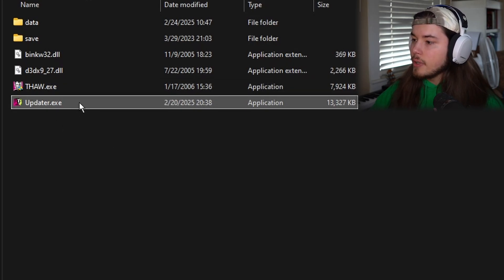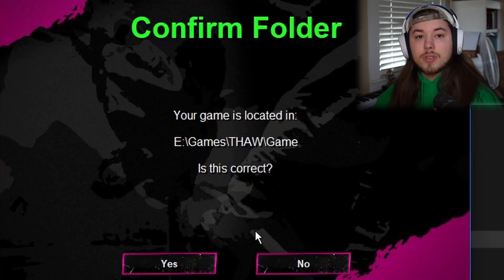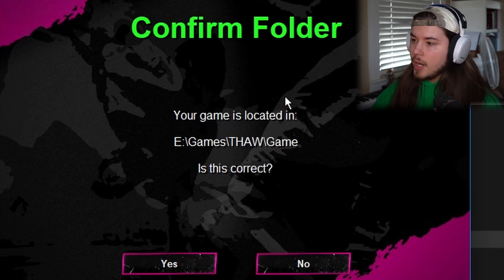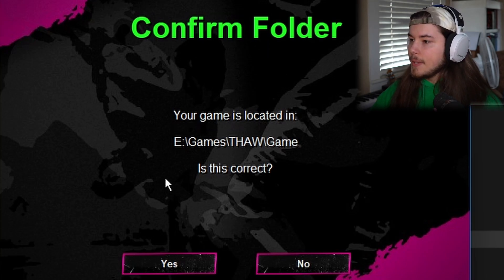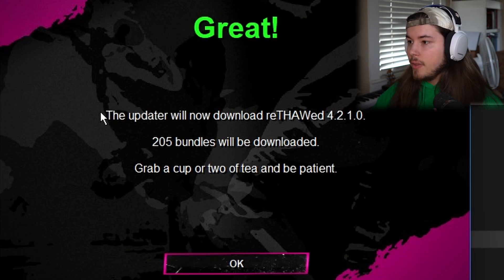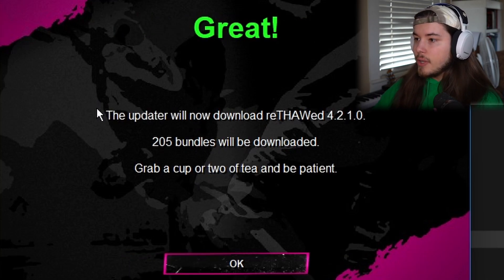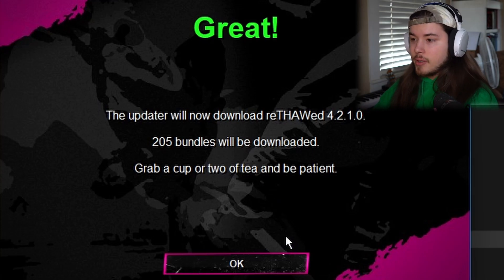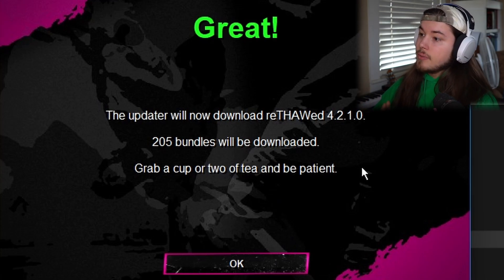Now you can double-click this to open it. It's safe, so you can go ahead and press More Info and Run Anyways, and then it'll look like this. It will ask: is this where your game is located? And if it is correct, press Yes, and then it will tell you that the updater is going to be downloading the Rethod update that is current, which for now is 4.2.1.